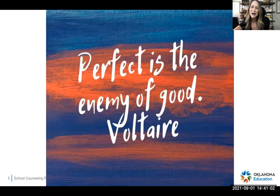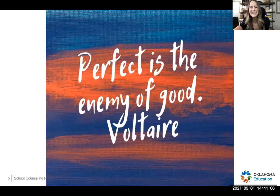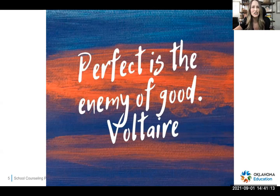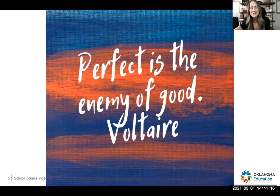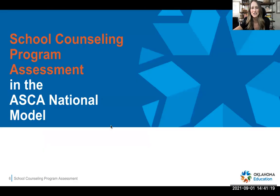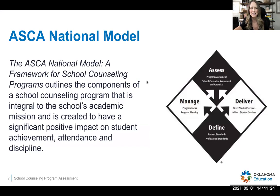Nothing about comprehensive school counseling is super quick and easy, but we want to keep in mind that each step better serves our students. We're not striving for perfection right away. We're just striving to continuously improve and build better supports for our students. So let's dive into the School Counseling Program Assessment.